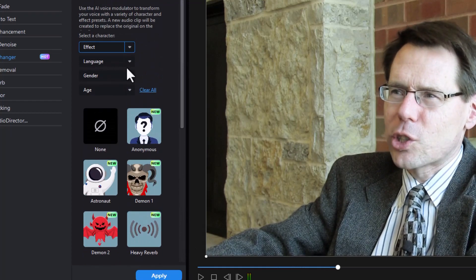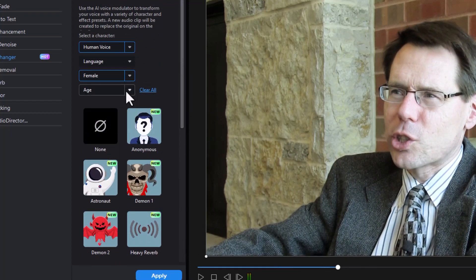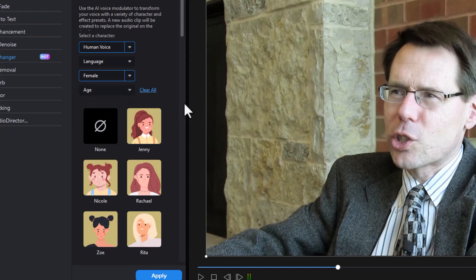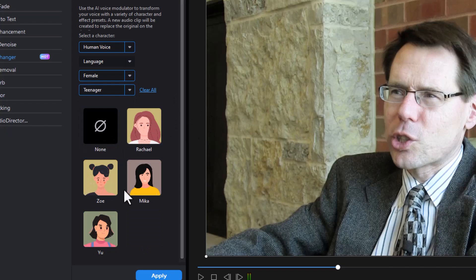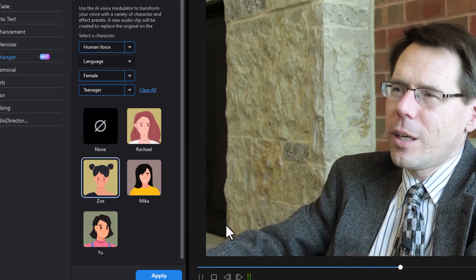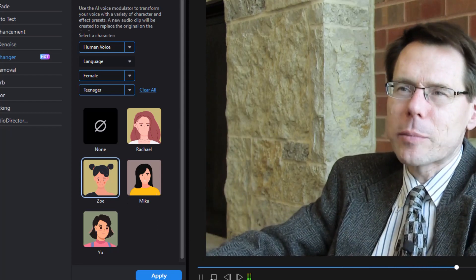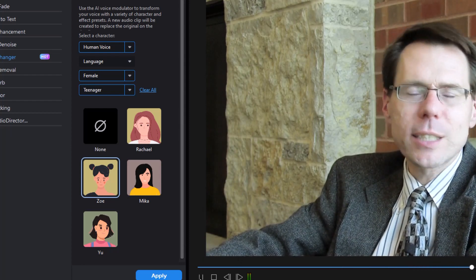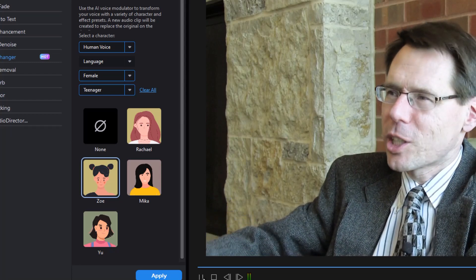We can also go back and change the gender of the individual. Let's go to female, and then we also have age categories. Let's try a teenager — we have four options here. There are plenty of opportunities for internships and for jobs, and we've had success in placing students. At least I can speak for myself as a mathematician.